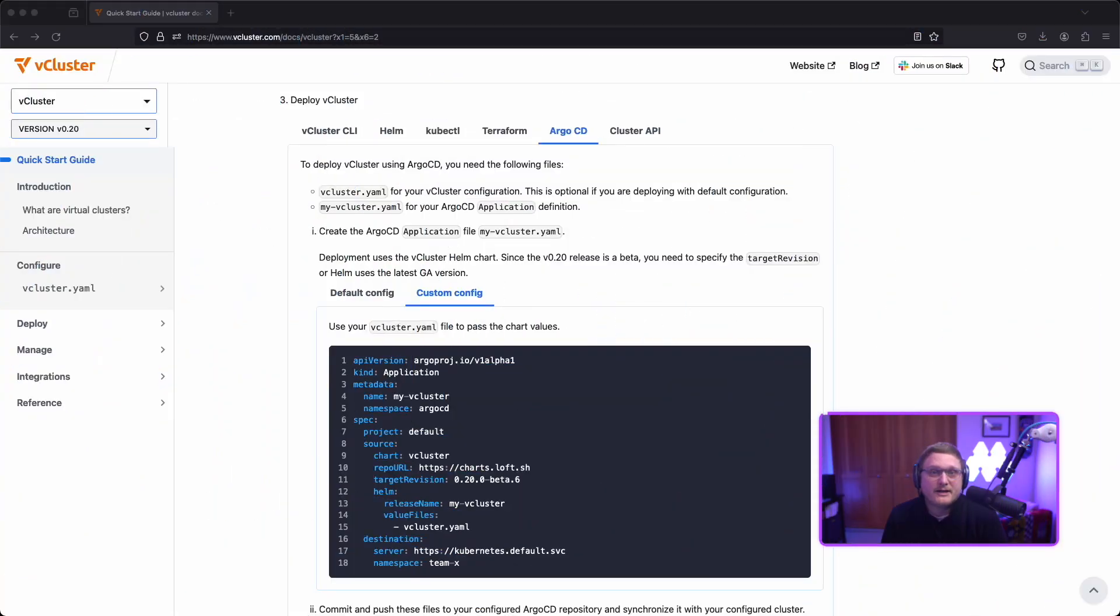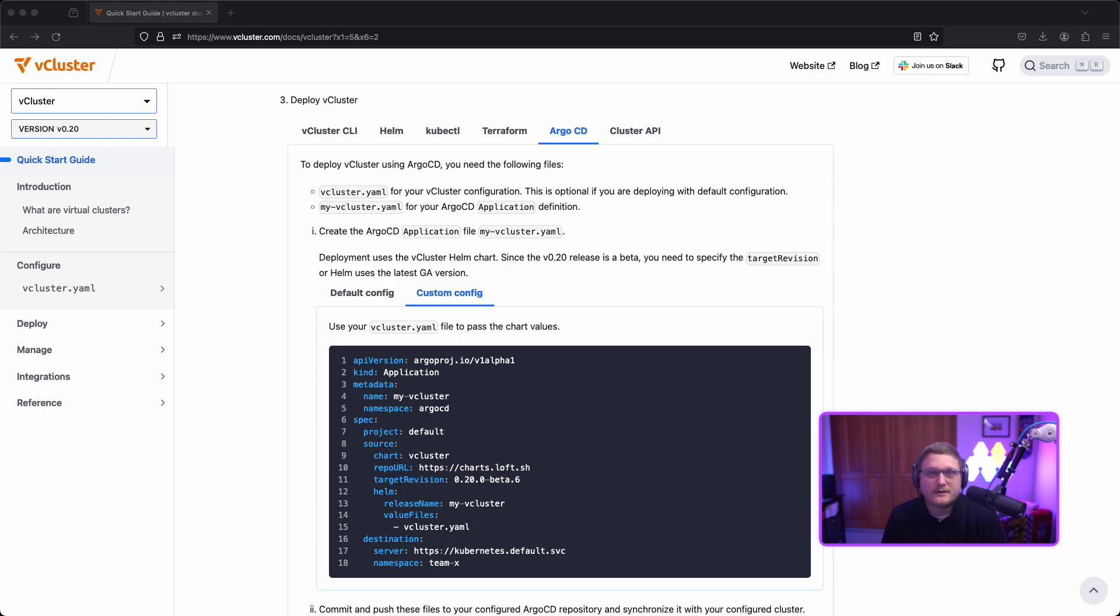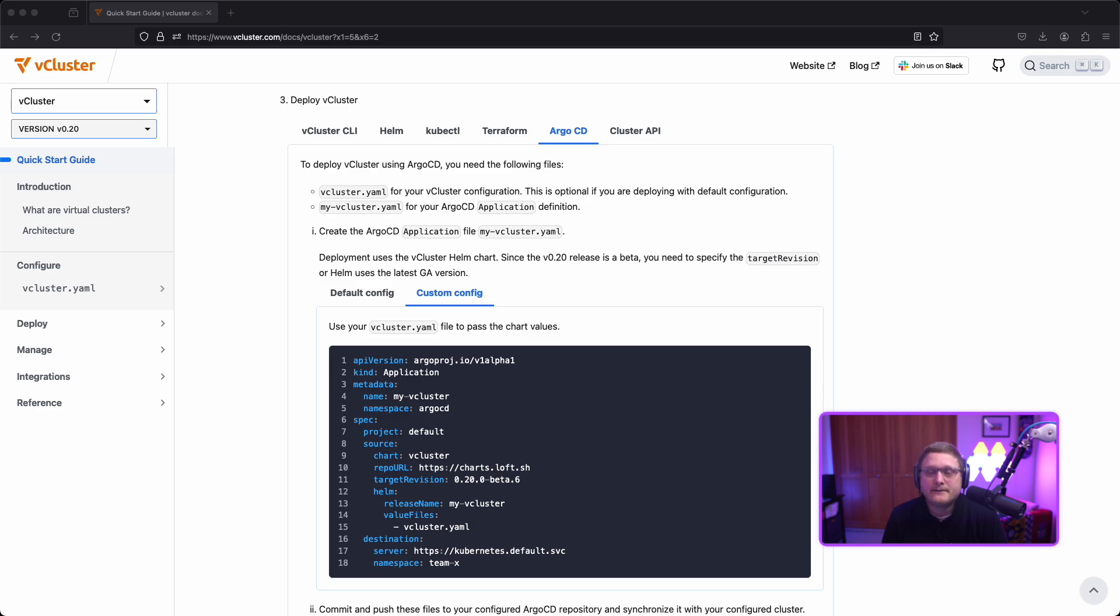We're going to get started in our documentation and take a look at deploy vCluster. This is after you've installed the vCluster CLI. There are multiple options to deploy vCluster: vCluster CLI, Helm, kubectl, Terraform, Argo CD, and Cluster API. We're going to take a look at Argo CD today.